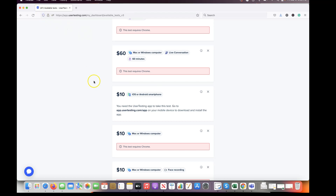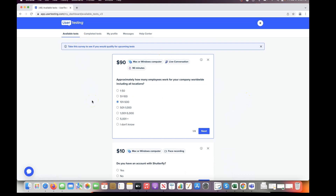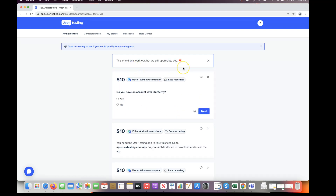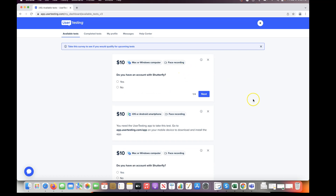Different users, different devices, different operating systems — you get all kinds of tests. I noticed my test count went down to 47, meaning some tests are limited to certain people, so I'd recommend grabbing them as soon as you see them. I went to a $90 Chrome test and went through the screening process. They asked what kind of company I work for, how many employees — and just like that I didn't qualify and the $90 test was gone.